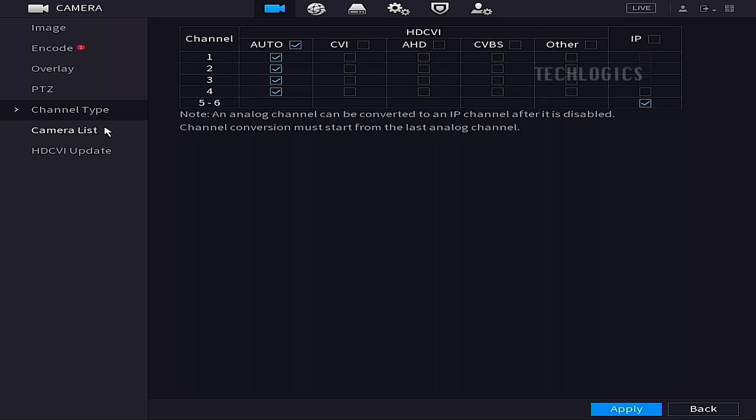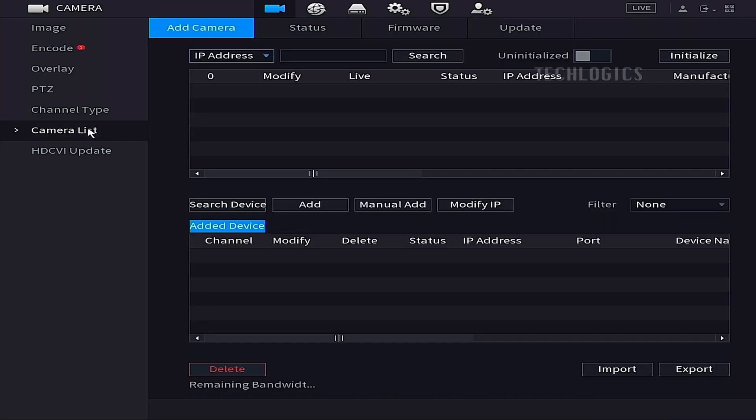To begin adding the Esvis H9C dual-lens camera using the ONVIF protocol, first go to the Camera List menu on your Dahua HVR. Once you are in the Camera List section, click on the Manual Add button to initiate the process of adding the camera.